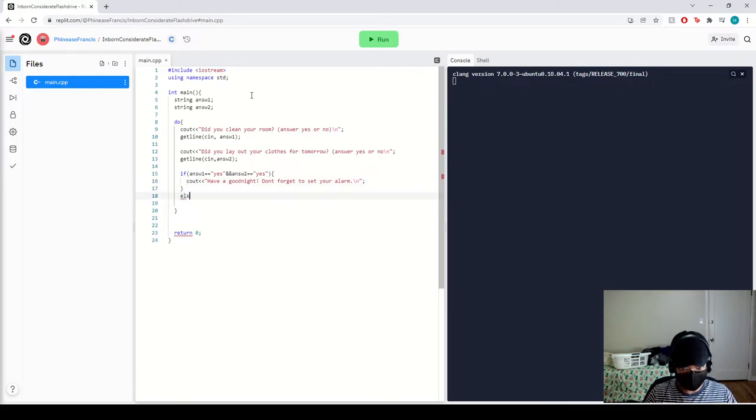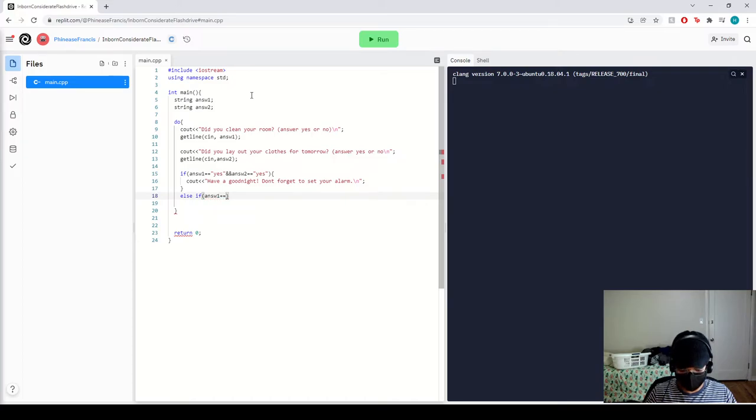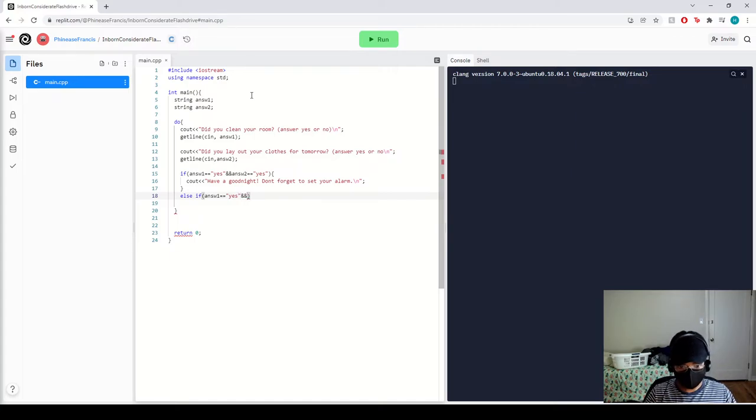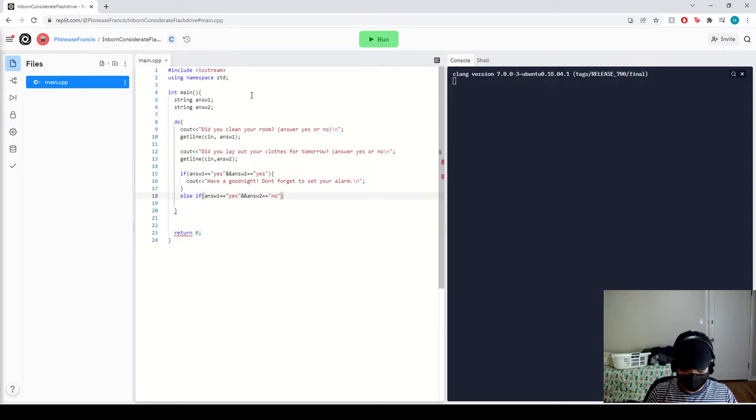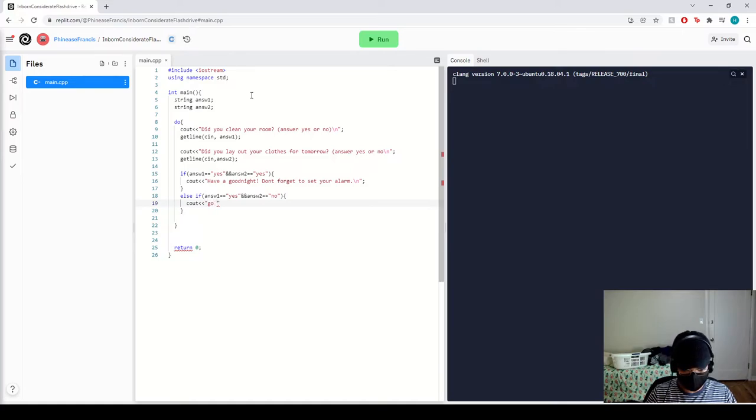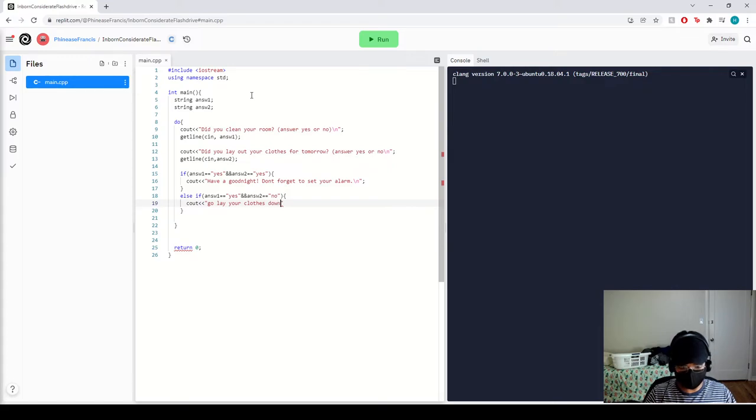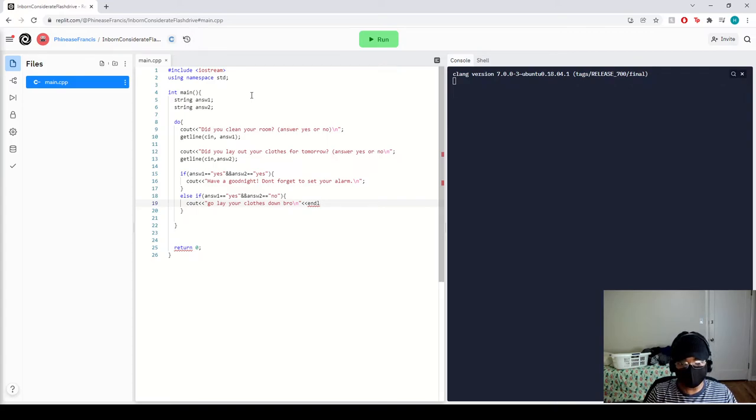But we're doing another else if. Else if answer one is equal to yes and answer two is equal to no, then we want to cout, go go lay out your clothes, bruh. Because, you know, mad. You do your stuff, bruh. This is just, I put another endl for it to be like a double space.